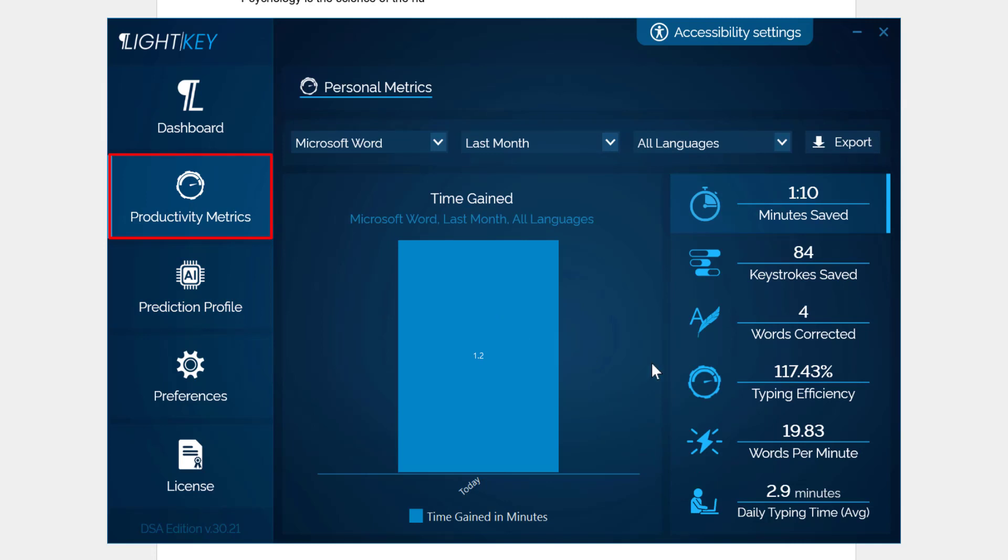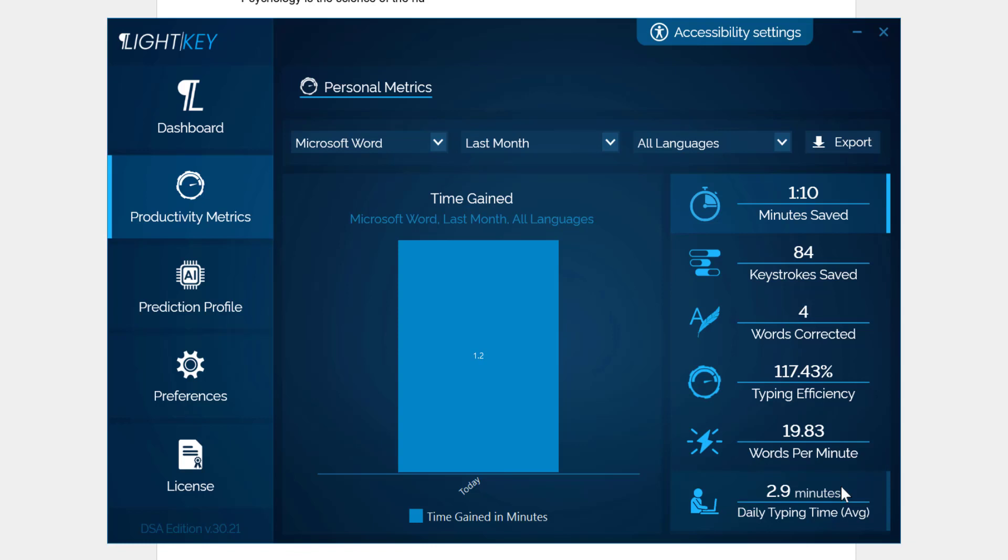If I go to Productivity Metrics, you can now see even though I've typed just a little bit on here: minutes saved, keystroke saved 84, words corrected for typing efficiency. So it will speed up your typing as well. My words per minute ain't great, but you can see I'm just doing a demonstration there anyway.